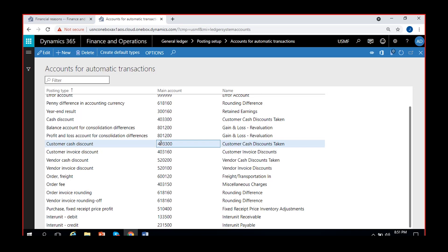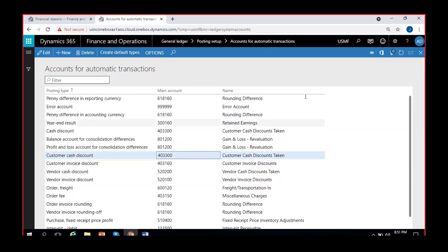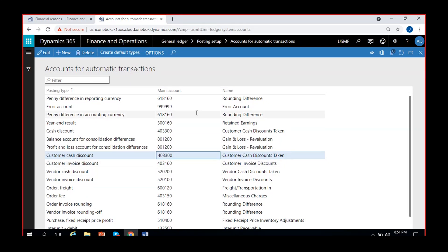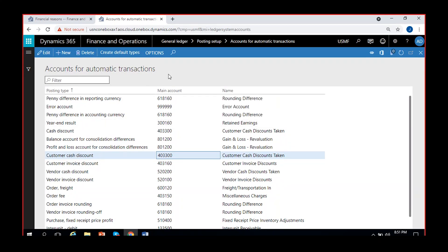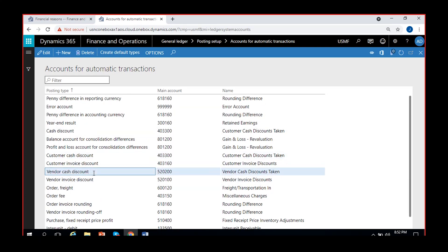The customer cash discount account is picked automatically if you are not using a cash discount code and are manually giving the discount - I'll explain that in detail in the application of discounts in those separate modules. For accounts for automatic transactions, there are a lot of small minute errors or issues that arise when accounts are not configured here. The system will clearly say an account for penny difference in accounting currency is not configured under accounts for automatic transactions, so the error message will indicate clearly and you have to come here to configure the missing account.